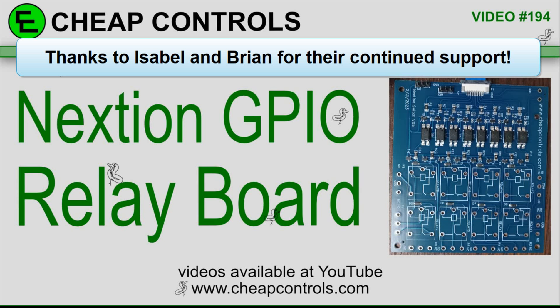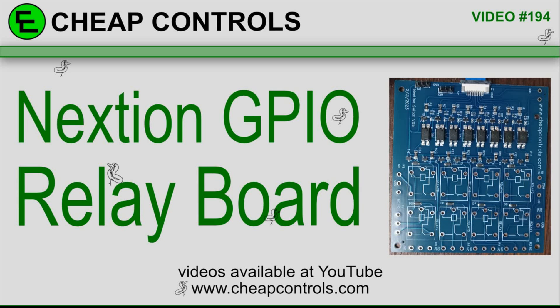In this video, I'm going to go over the Nextion GPIO pins, and then I'm going to show you this little relay board that I designed that plugs directly into the ribbon cable in the back of the Nextion display.